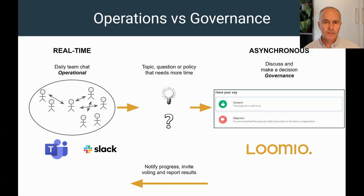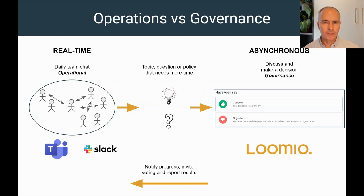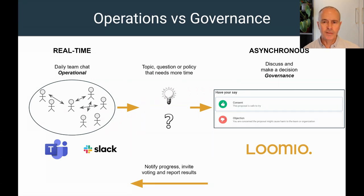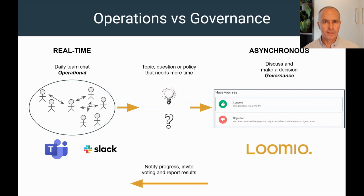So thinking about these modes, let's look at how real-time and asynchronous tools work together. Many of you will have chat tools like Slack or Teams and use it in your daily work, the operations of your organization. However, every so often a topic, question, or need for a policy arises. These can often have a big impact on your organization and people, so need more time and space for discussion and decision. This is governance.